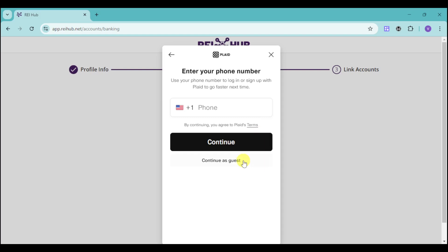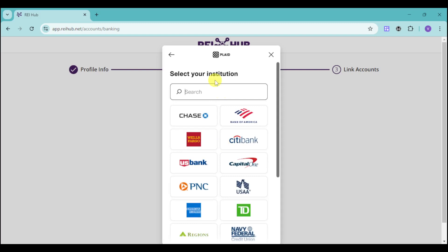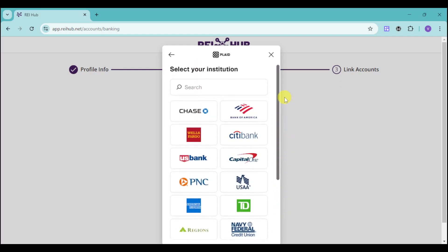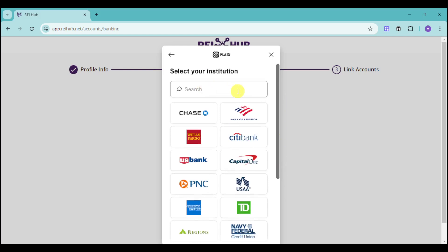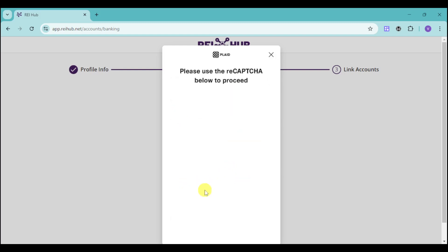After that, you can enter your phone number or continue as a guest. It will then show you a list of institutions you can choose from — these are all bank options. Choose which bank account you use to generate the cash flow of your rental properties. If you can't find it, click the Search option. I'll select Chase. Once you've chosen one, it will ask you to answer a captcha.